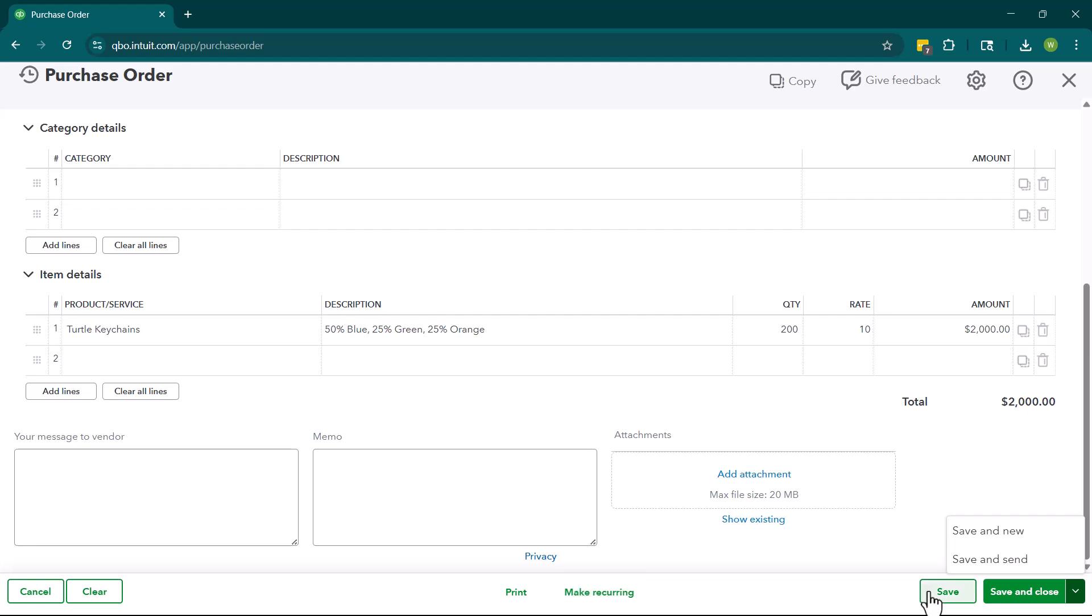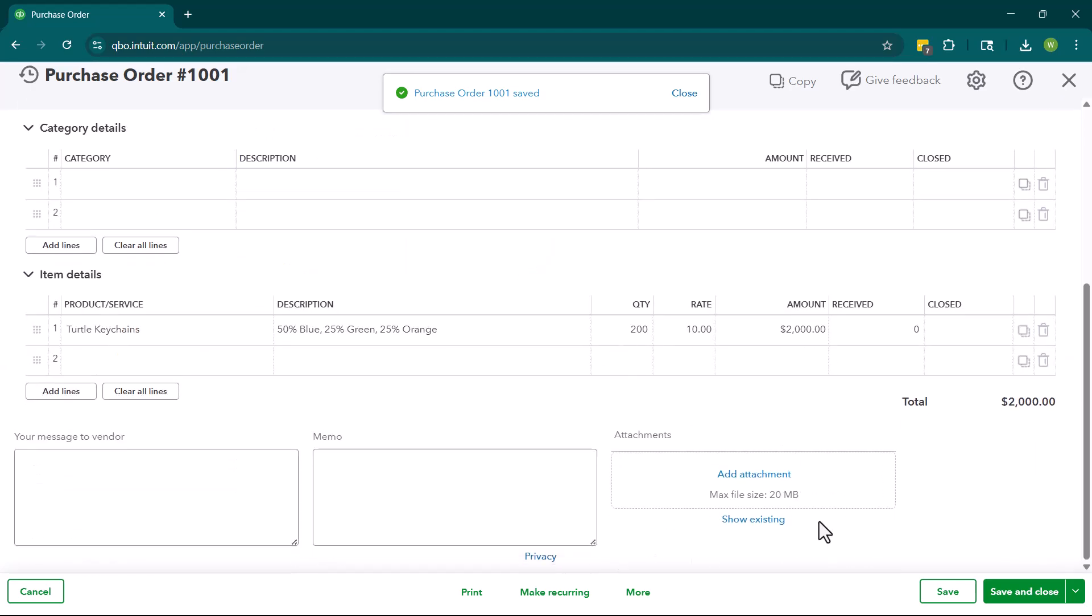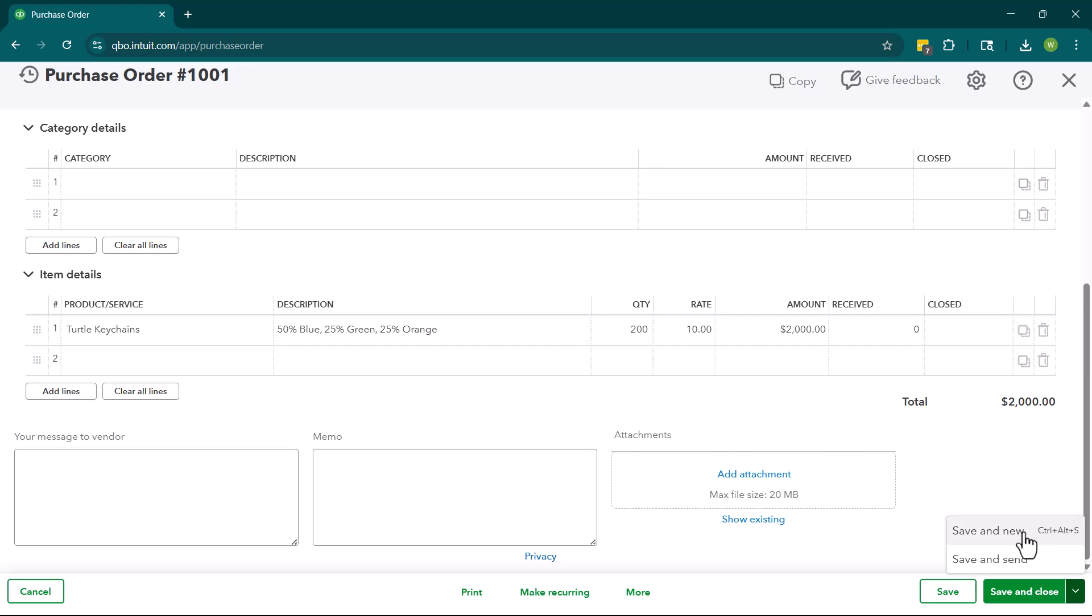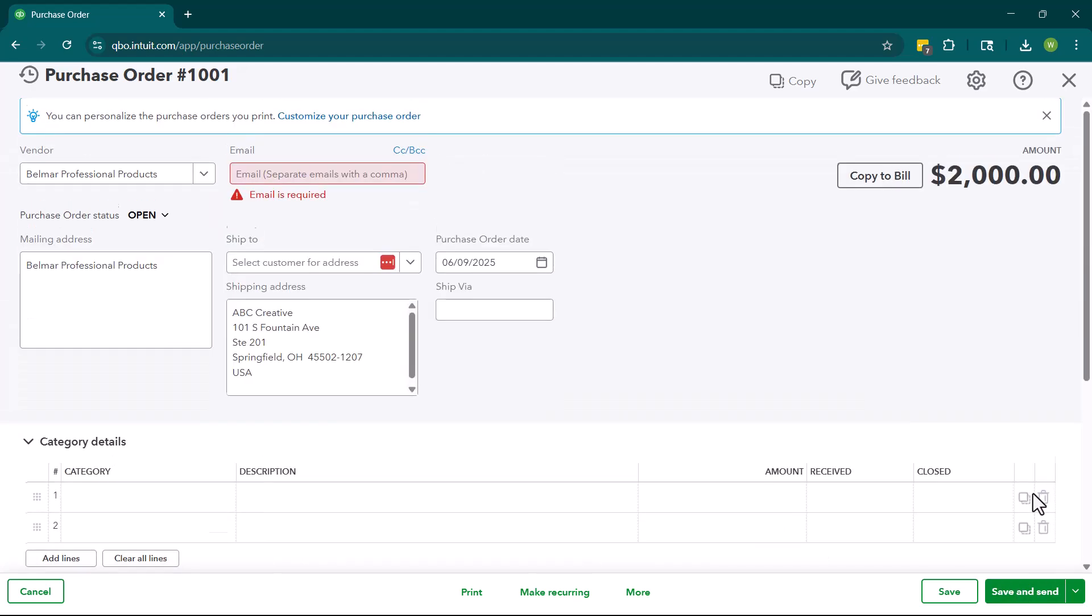If you save it, it's just going to save it into the system and then it's not going to do anything else with it. If you save and close, it is literally going to save and then close the screen. If you save and new, it will save and then pop up a brand new PO screen. Or we can save and send. And at this point in time, we can email this PO to our vendor. So maybe you have a vendor that accepts POs via email.